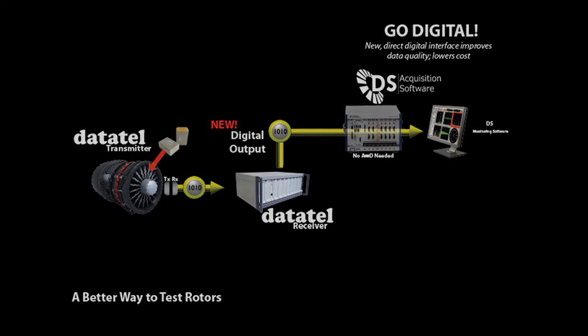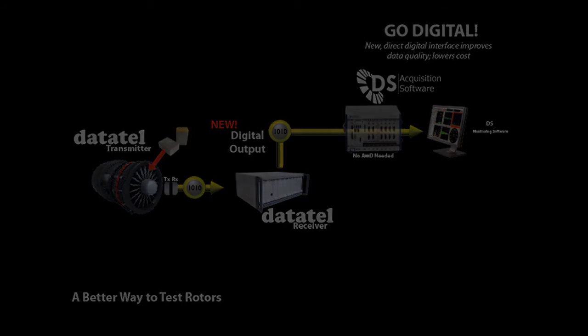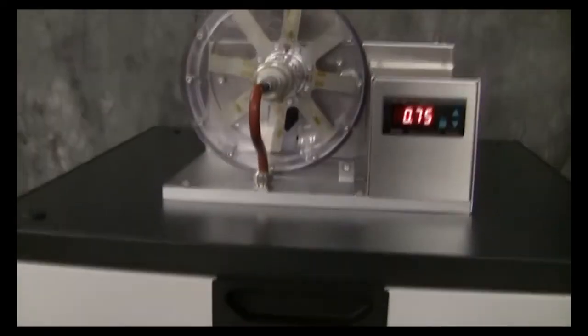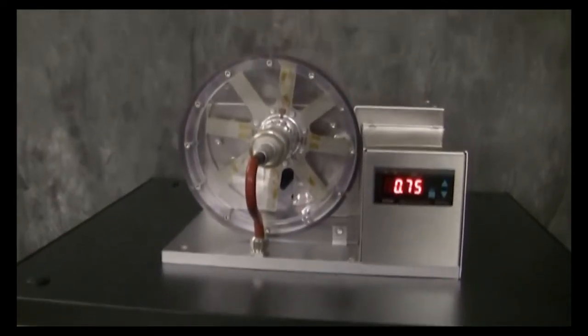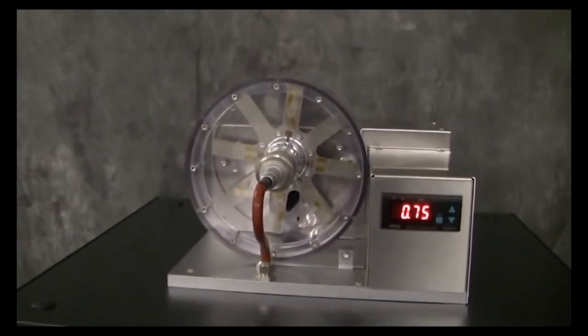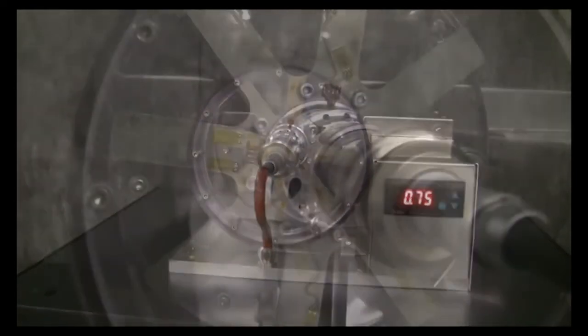This rig was built specifically to show acquisition, transmission, and display of strain gauge data from a real rotor.